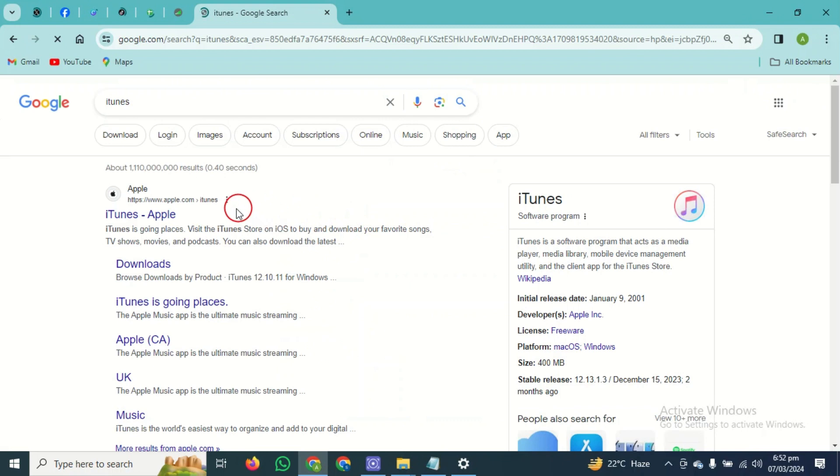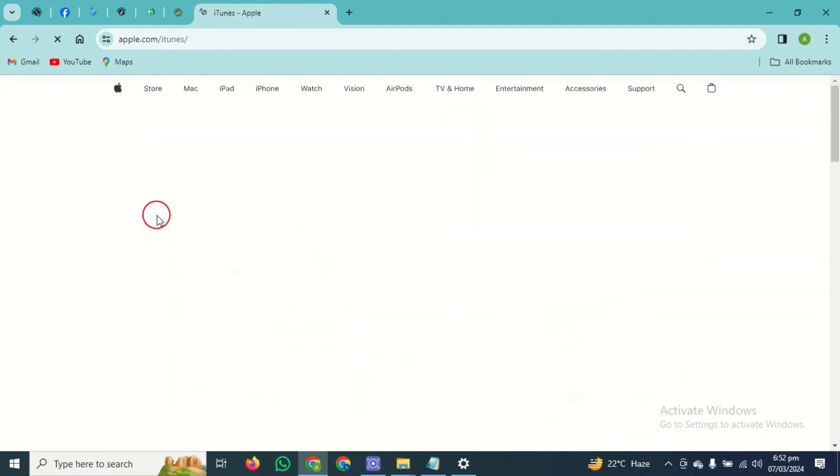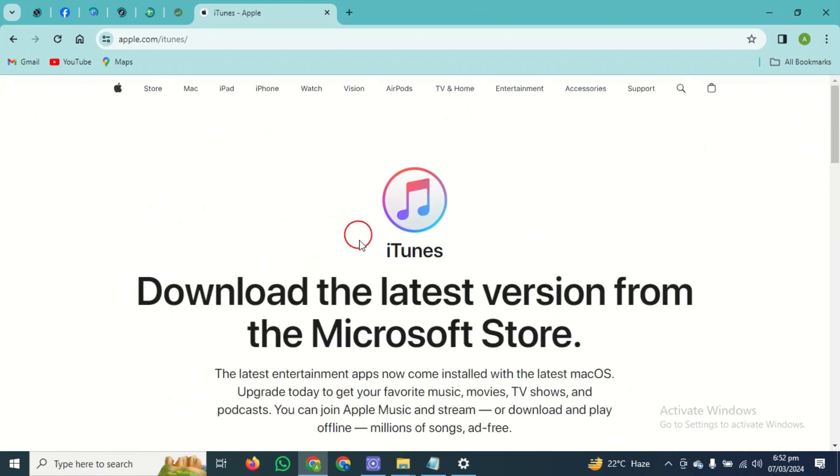After searching for iTunes, you guys have to simply tap on the first website, which is Apple's official site. You guys have to simply click on it.